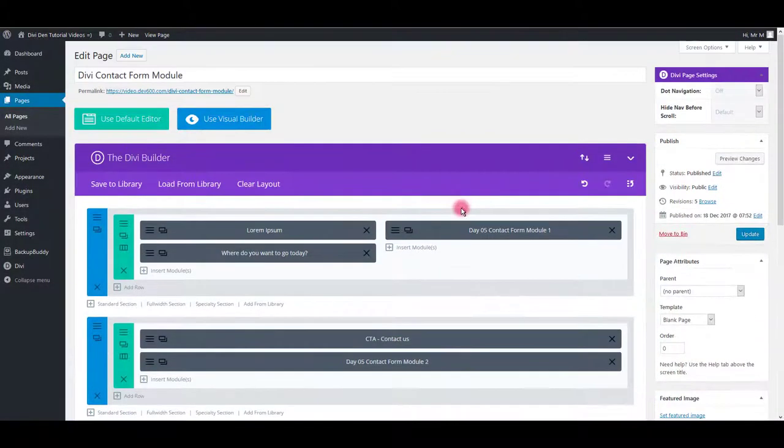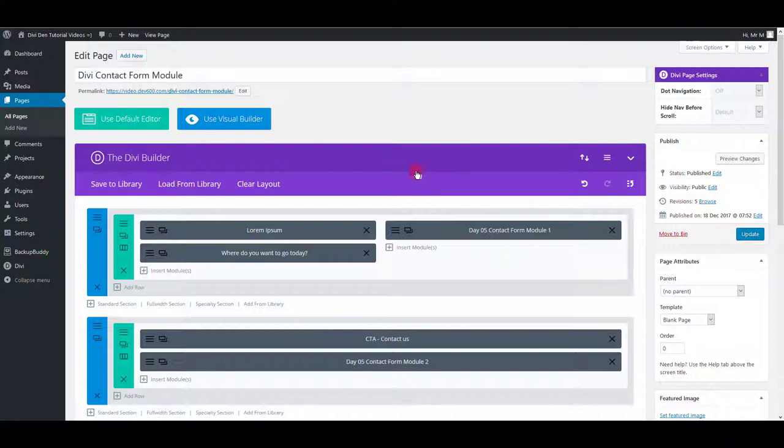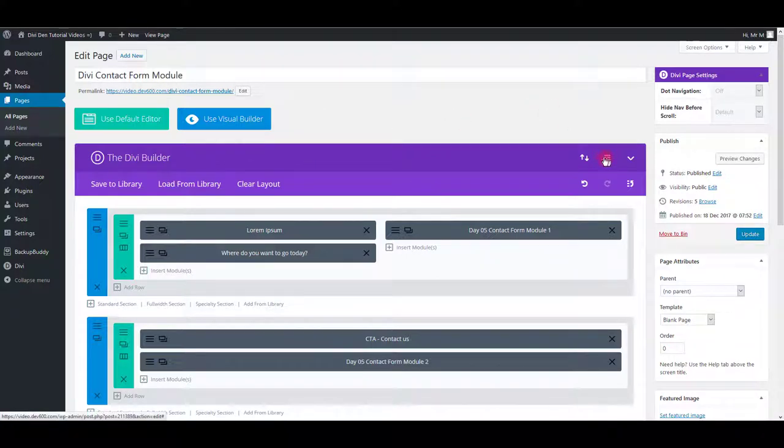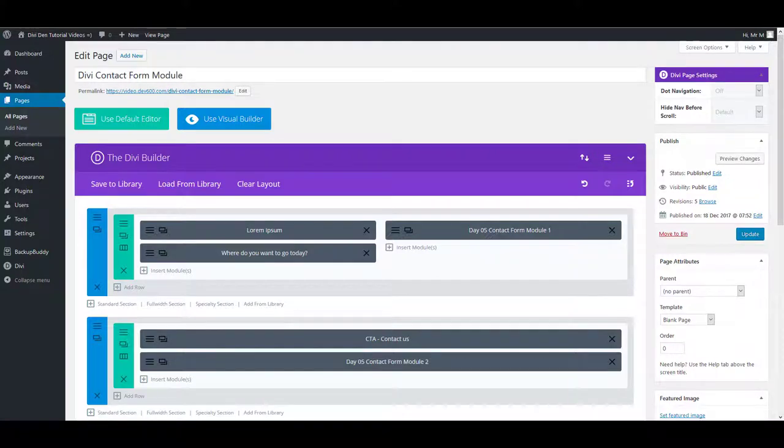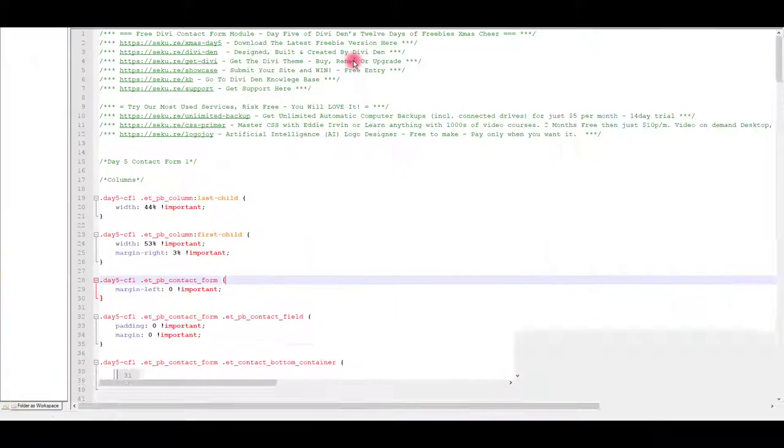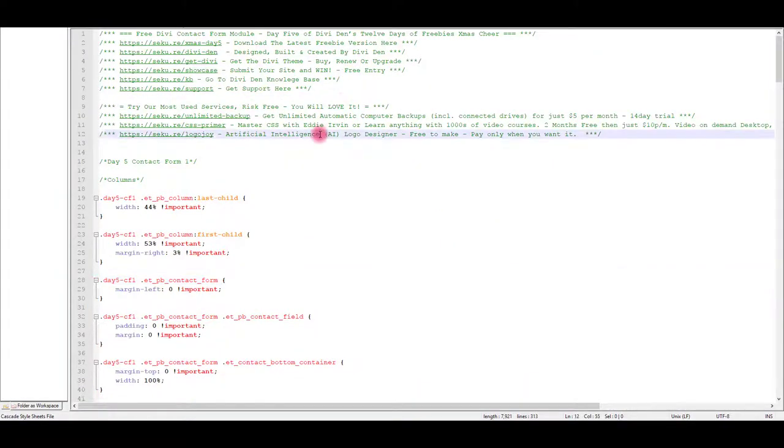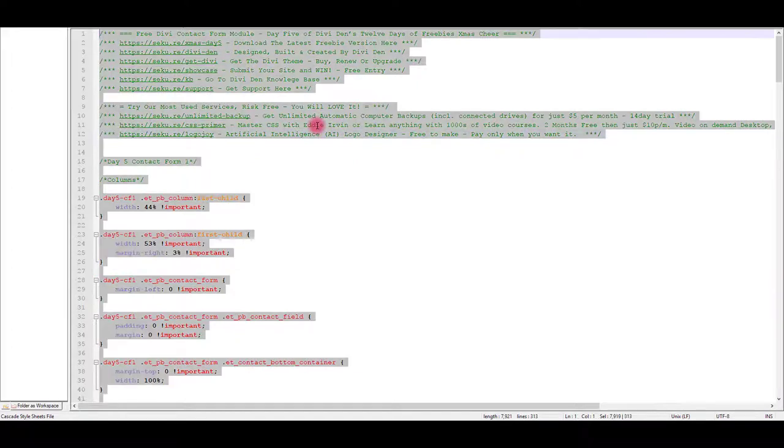Now that we have the modules on our page, we also need the CSS. Navigate to CSS file you downloaded as shown previously and copy all the CSS code in it.